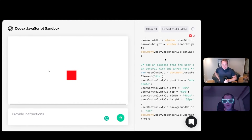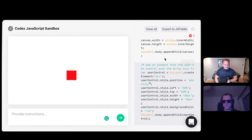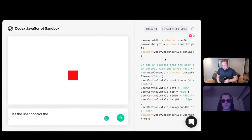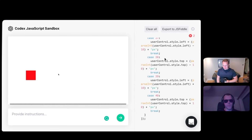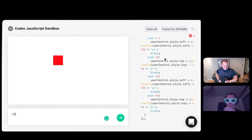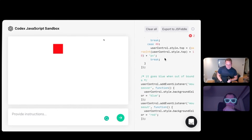Say when the element intersects the walls, it turns blue. I can actually not connect. Let the user control the element with the arrow keys. Now I can. I just controlled the scroll bars before. Say it goes blue when out of bounds. It's a mouse out listener. Interesting. Not what we wanted, but no.